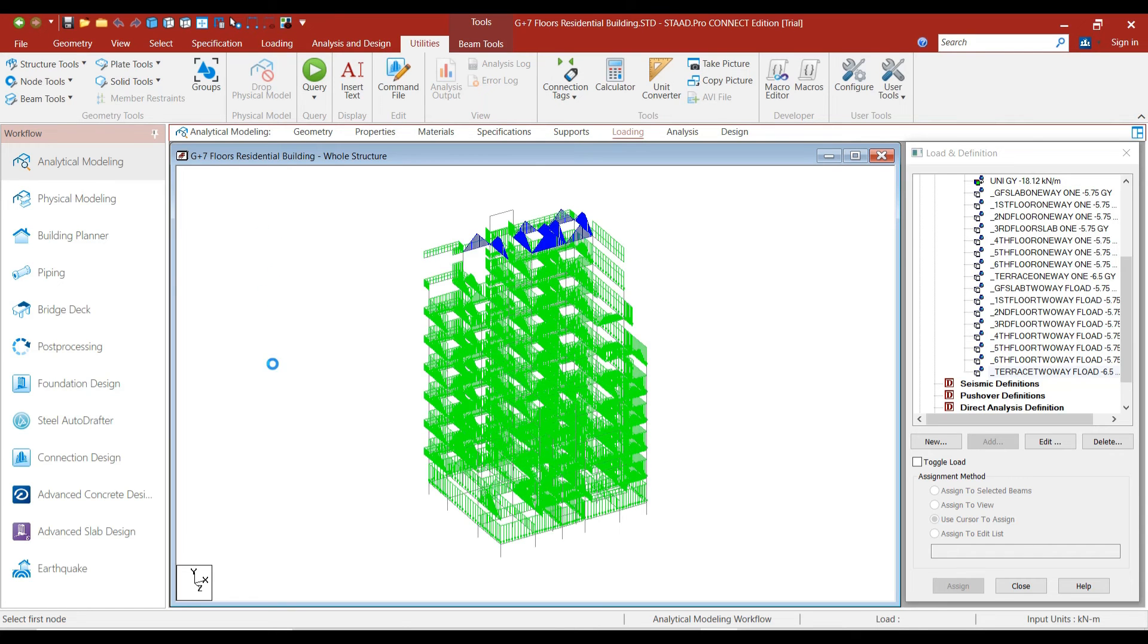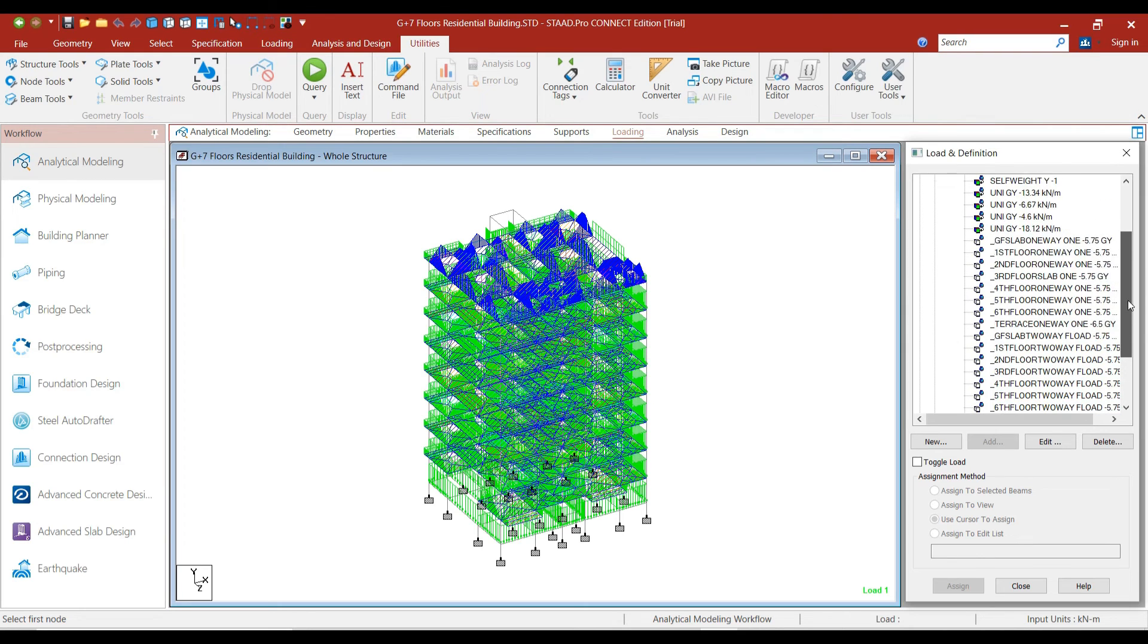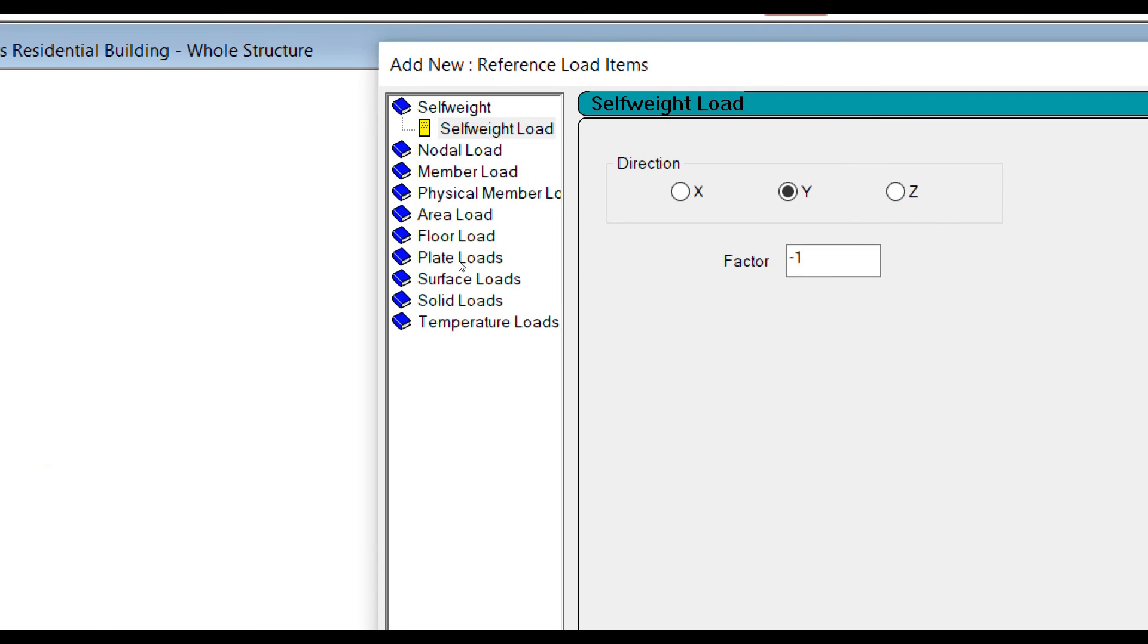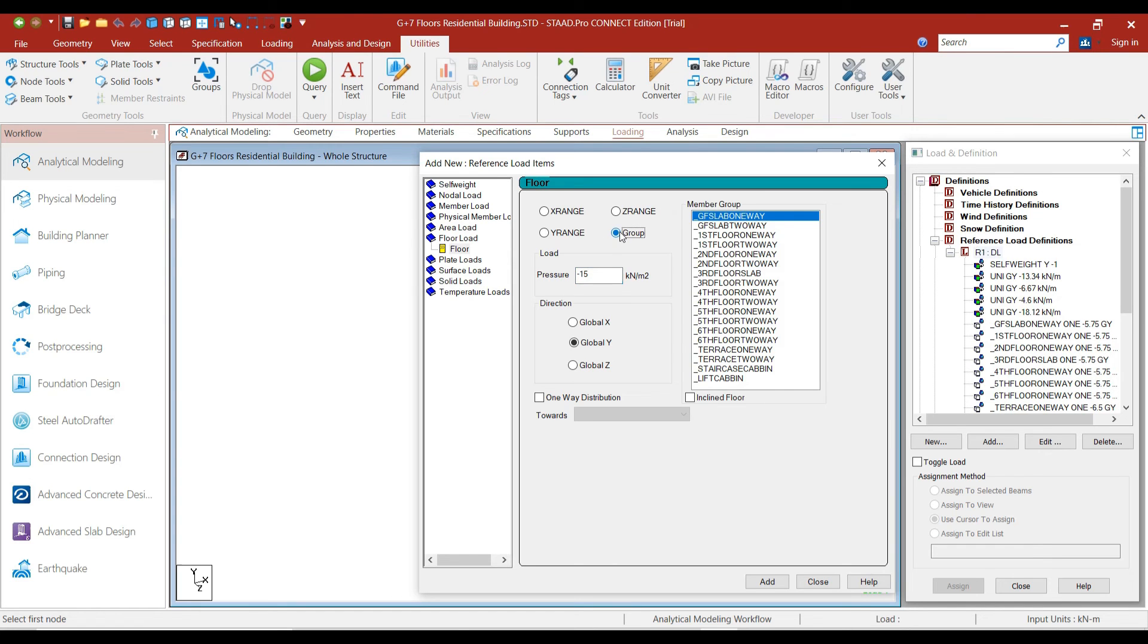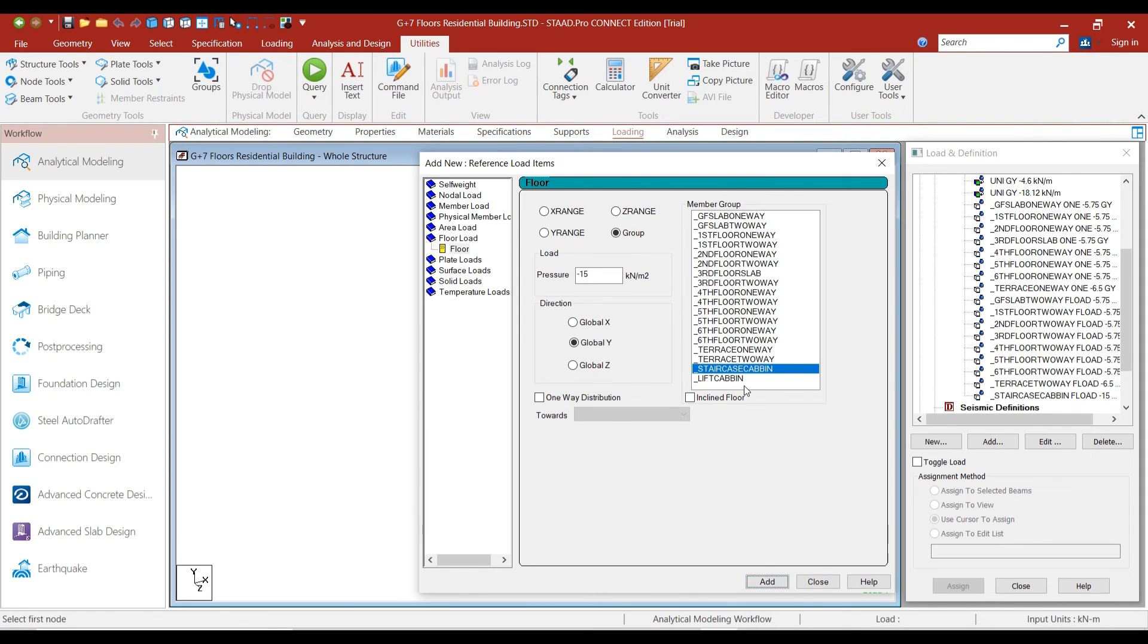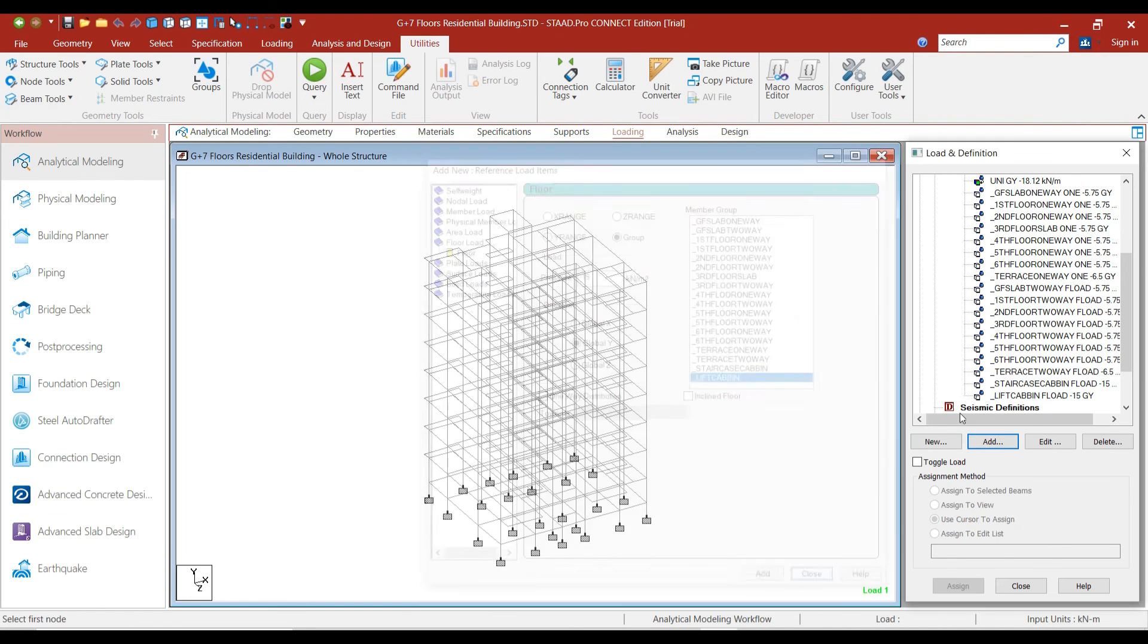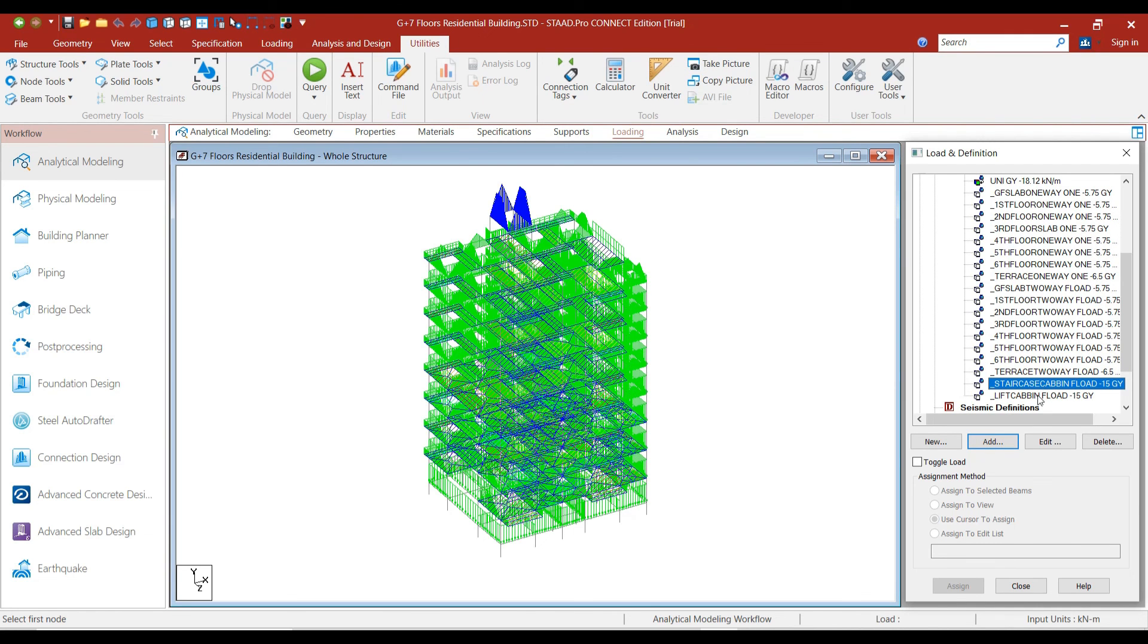Now, let's add the Lift Loads and the Water Tank Loads. Go to Dead Load. Click on Add. Go to Floor Loads. We will enter a value of minus 15. Select the group. First, Staircase Cabin and click on Add. Similarly, select Lift Cabin and click on Add. We have applied the Staircase Cabin Load and the Lift Cabin Load as well.